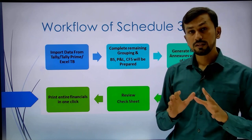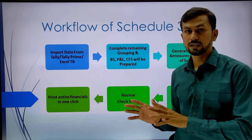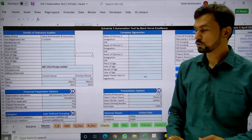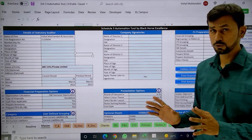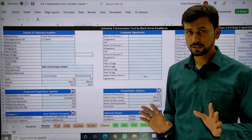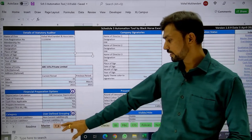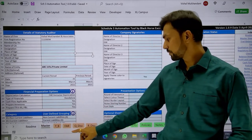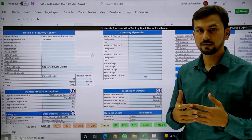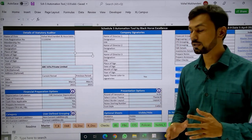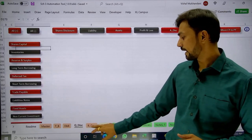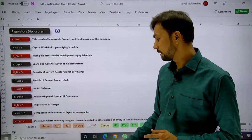Now we will look at a live demo on one company's data. This is the Schedule 3 Automation Tool, which is entirely Excel-based. As discussed, there are five main input sheets: Master file, TB, FAR to input fixed asset data to calculate depreciation as per the Companies Act, and then the two disclosure sheets — QDISC and RDISC for qualitative and regulatory disclosures.